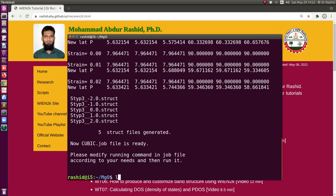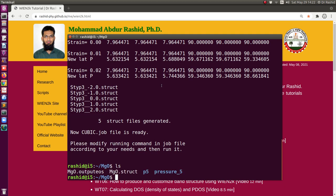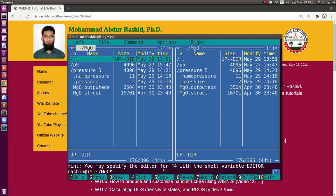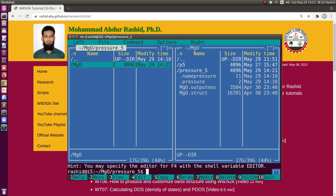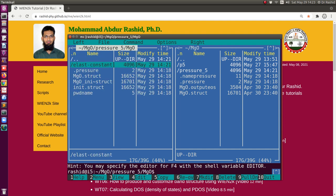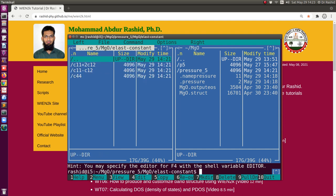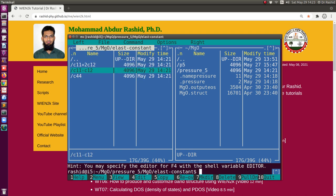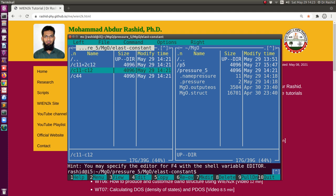Now it has created all the files. If you see this, there is the pressure_5 folder created — this is my previous calculation. If you select ten gigapascal, it will be pressure_10. If we look inside, you have the magnesium oxide system. You now have the elastic constants folder. If you go there, you see the three folders: C11+2C12, C11-C12, and C44.